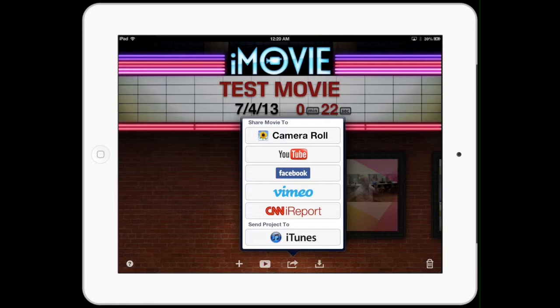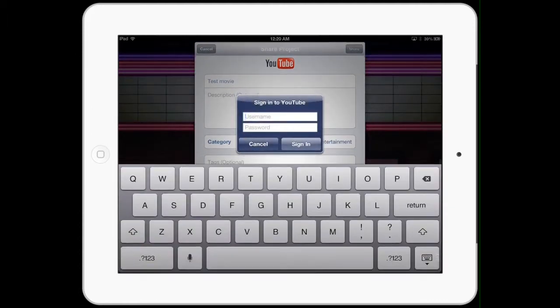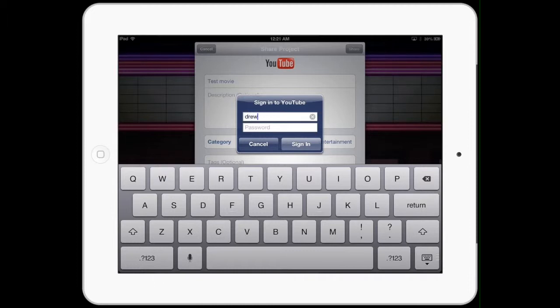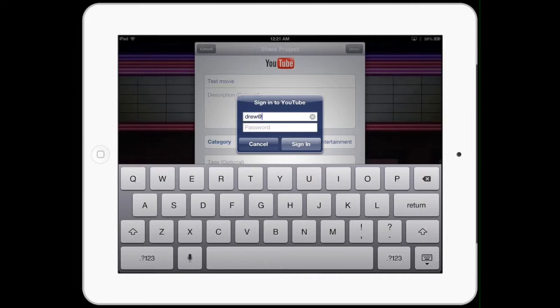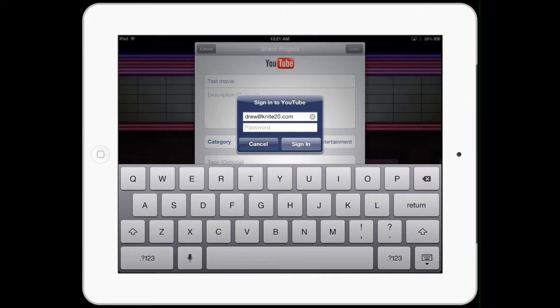But we can go straight there. So first thing it's going to do is say who are you? I give it my login information, my email address and my password, which you're not allowed to see. Of course I want to be secure.